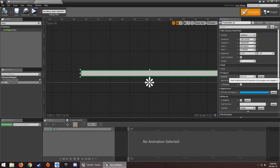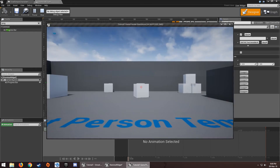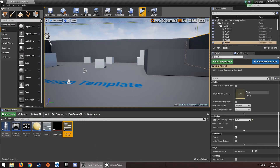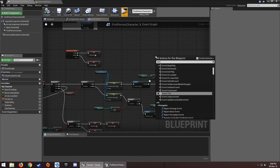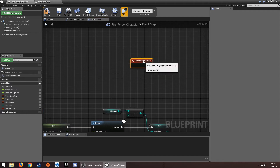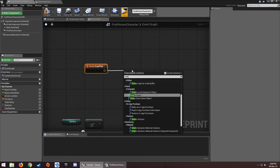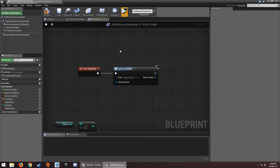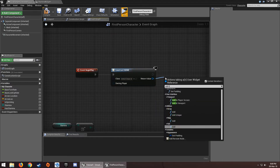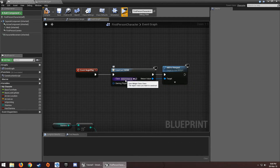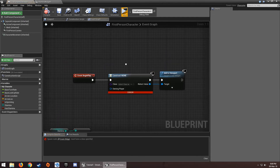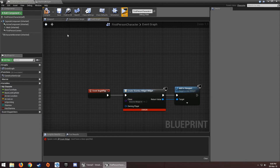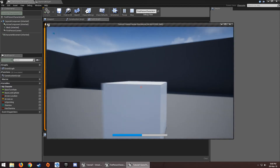To display it, go to the First Person Character's Event Begin Play and add a Create Widget node. Then add it to the viewport with Add to Viewport. Don't forget to set a reference variable for the widget or it will give you an error. Compile, and now the widget shows up on screen.